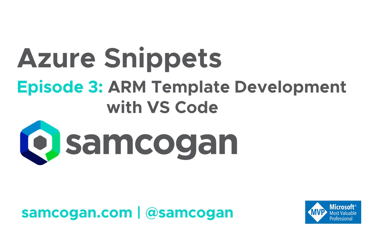Now obviously you can use any sort of editor for developing your ARM templates, they're just JSON files. You can use a text editor, you can use Visual Studio, but today we're going to look at using Visual Studio Code and it tends to be my editor of choice when I'm developing ARM templates because it is a lot lighter weight than Visual Studio.